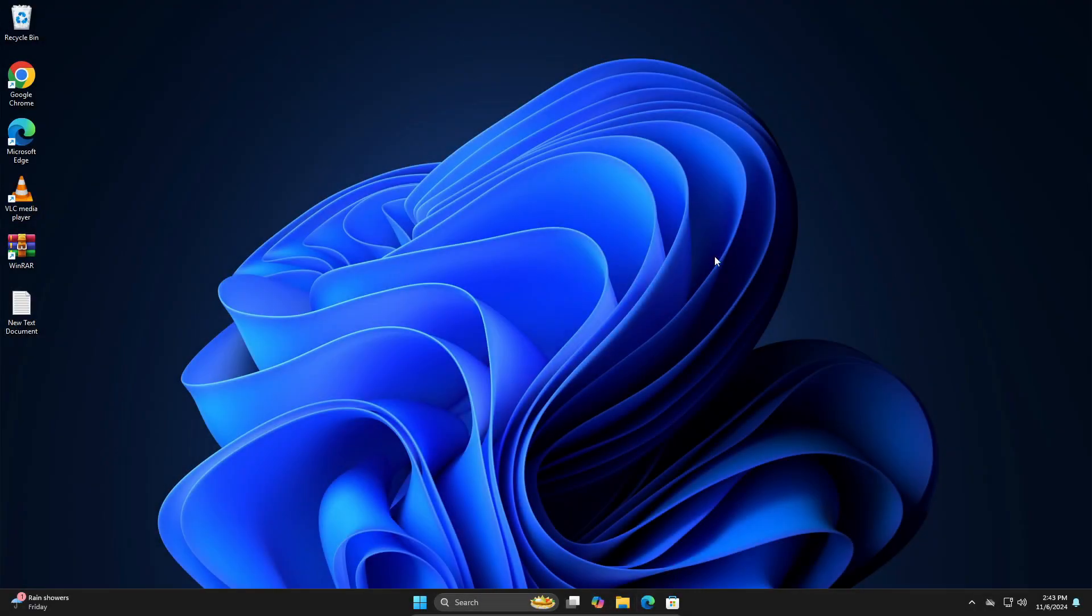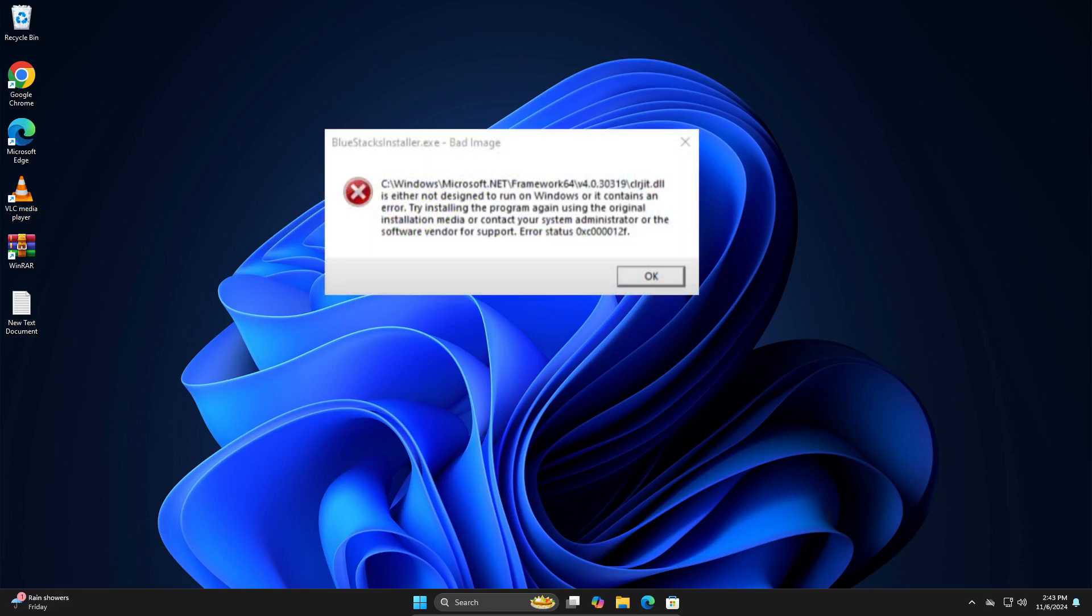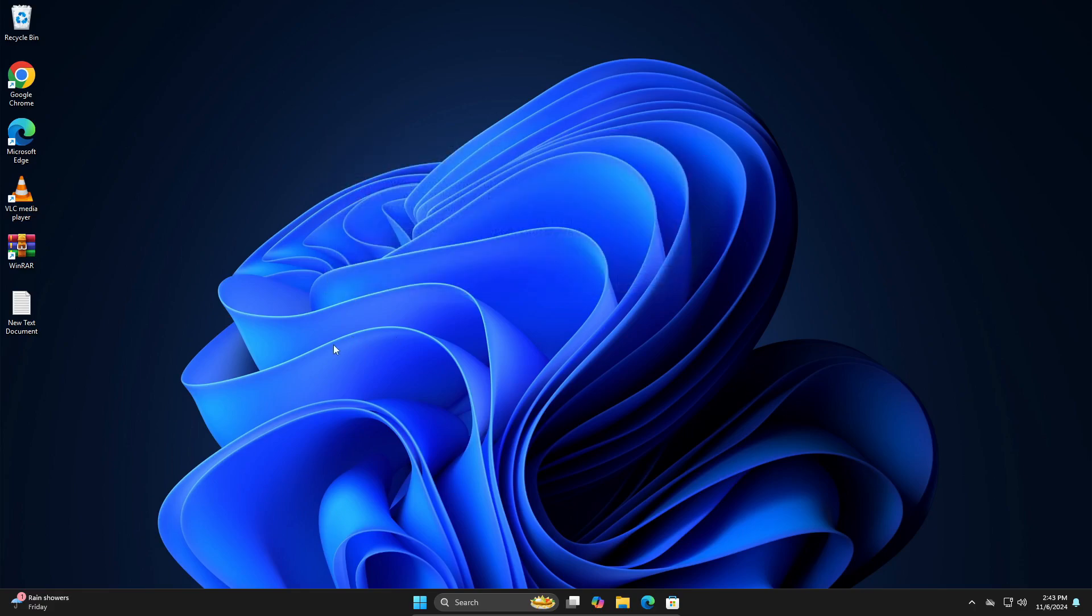Right, so hey guys, in this video I'm going to try to fix the bad image error in Windows. The error right here. And it's a very simple fix, but it does take quite a time to complete.